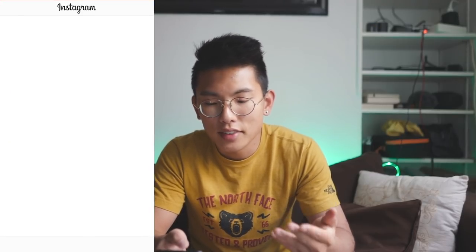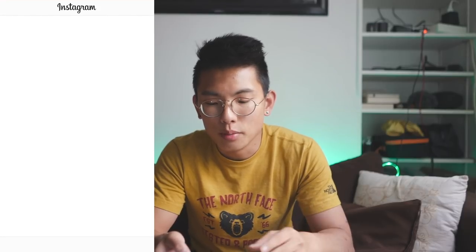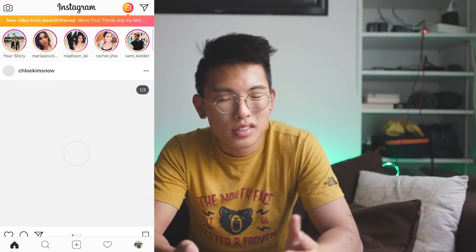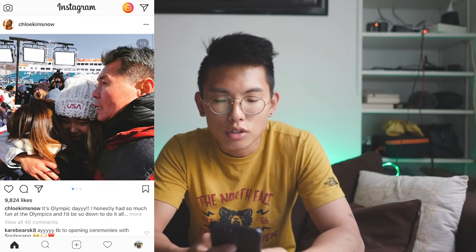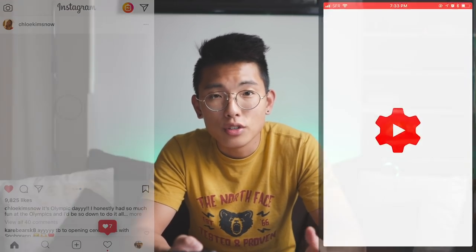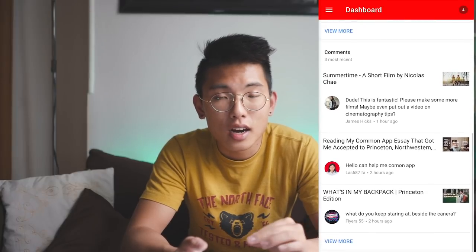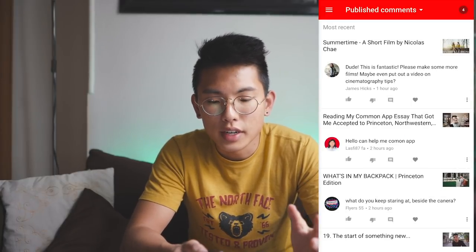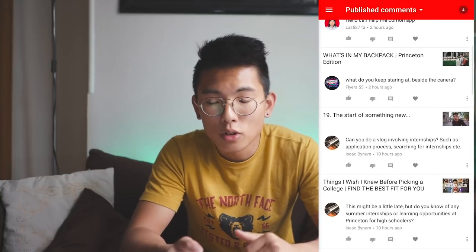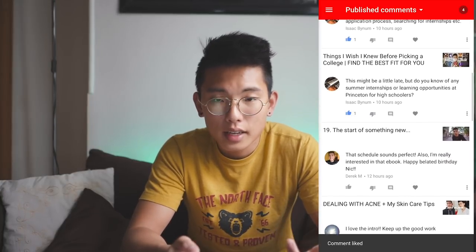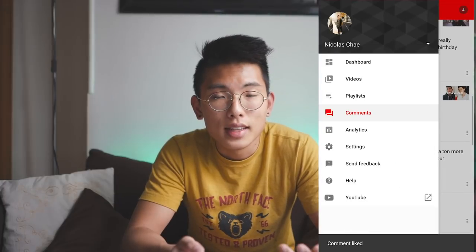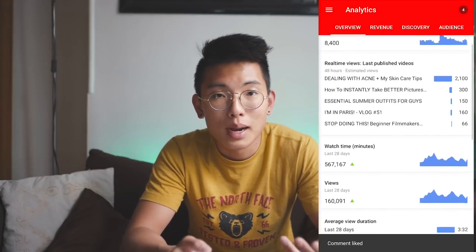I like to keep apps organized by folders. In my first folder I have my socials: Facebook, Instagram, Twitter, YouTube, Venmo, GroupMe, Kakaotalk, and YouTube Studio. If you're a YouTuber or content creator, YouTube Studio makes it really easy to check all your analytics, subscribers, and comments. Whenever I upload a video I can go in, see the most recent comments, reply to them, and keep track of subscriber and watch-time analytics.